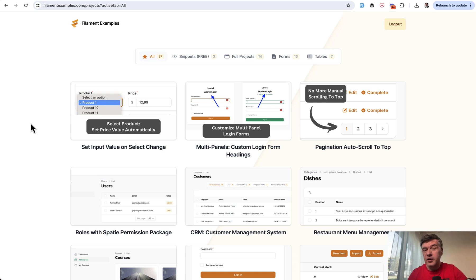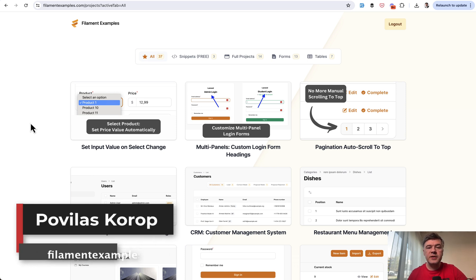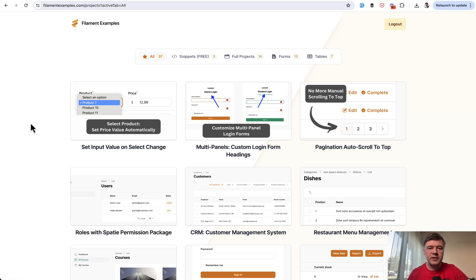So yeah, a longer video from kind of a short example, but I hope it's helpful for the future to navigate other Filament issues. That's it for this time and see you guys in other videos.